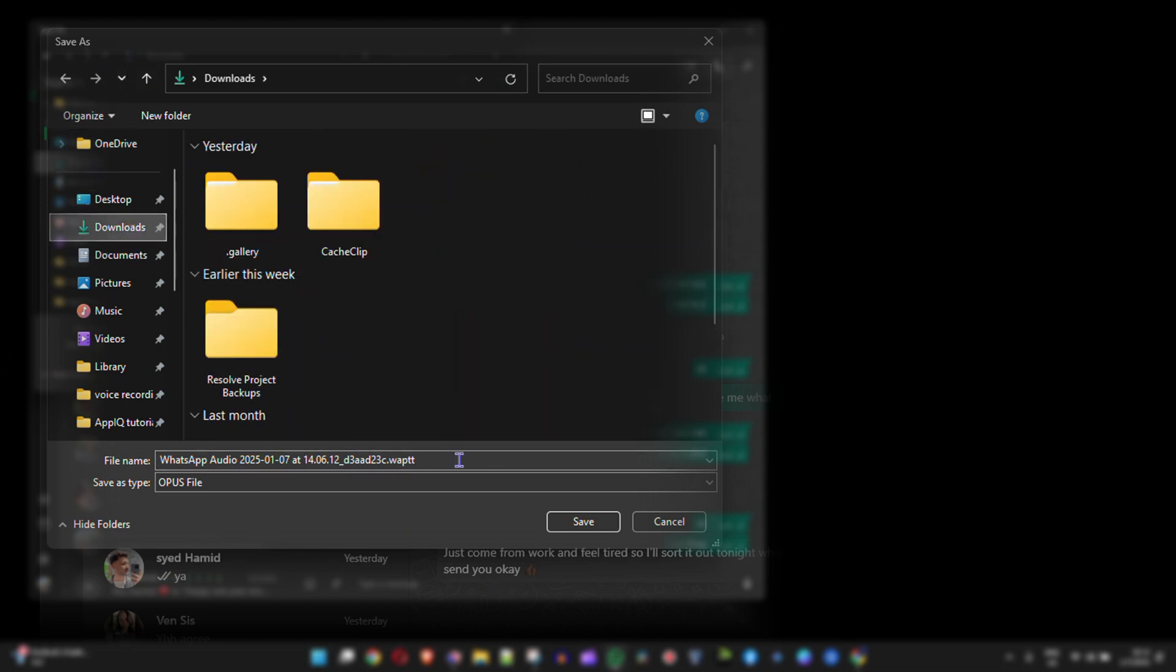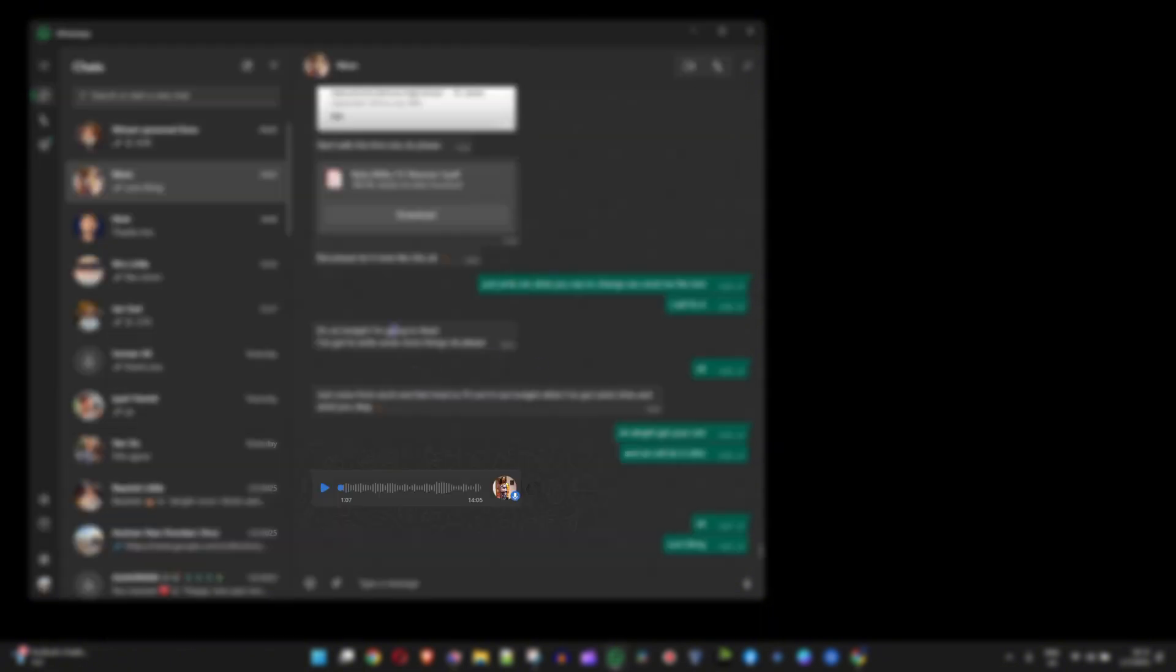I'm going to save it right here and just go ahead and click on save, and it's going to download straight into my downloads folder.